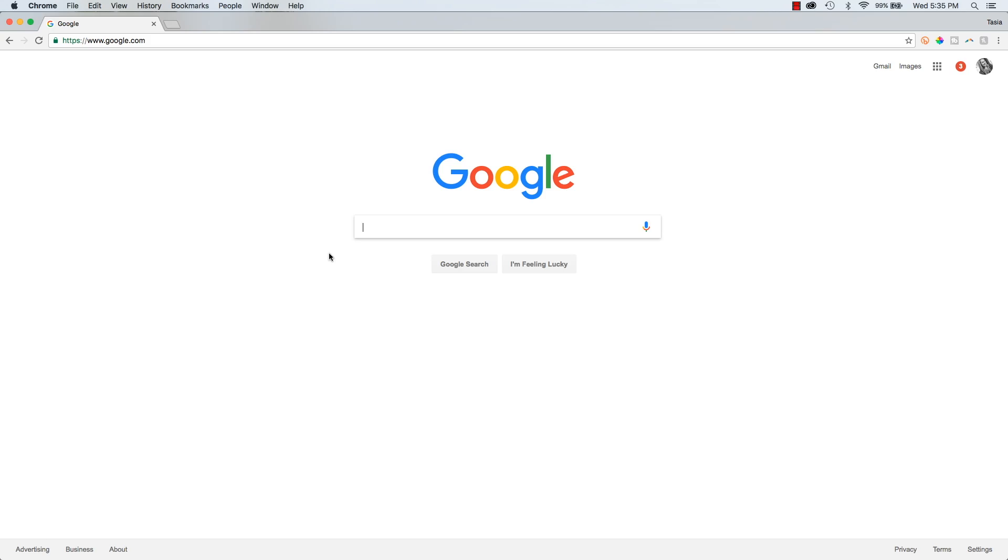Up next, did you know you can use Google to search within a specific website? That's right, I officially just ended your endless searching on a website trying to find that article that you know they posted, but you can't find.